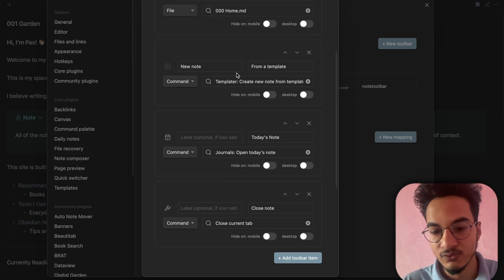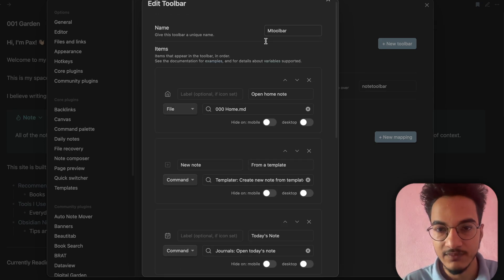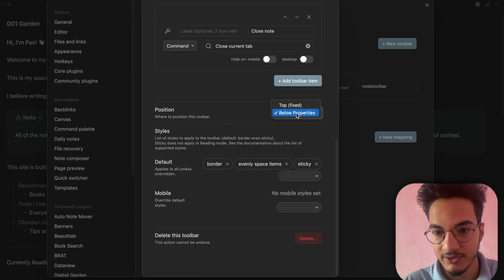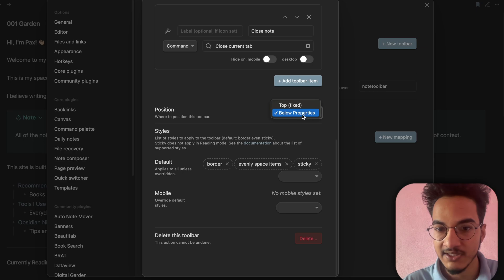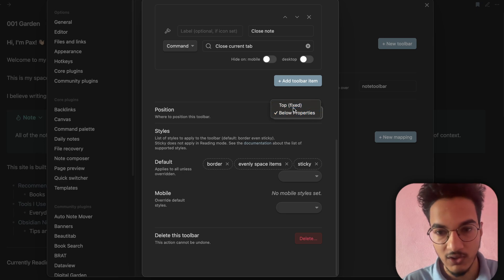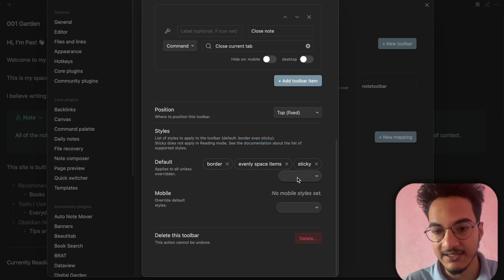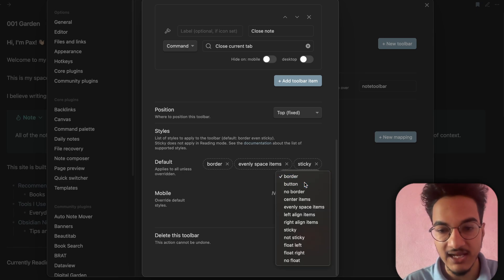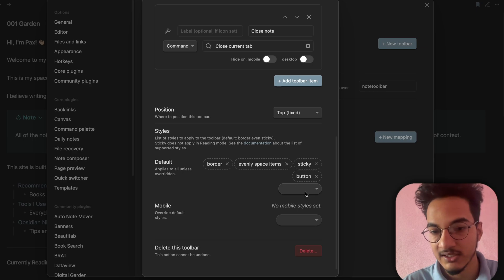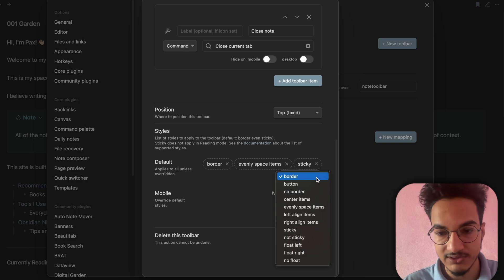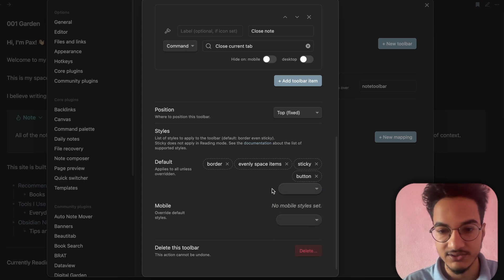We have created a toolbar called M Toolbar. Scrolling down, there are a few options for positioning the toolbar — you can position it below properties or fix it at the top. I'll choose top fixed position. You can also apply styles to the toolbar; by default it will have a border, evenly spaced items, and sticky toolbar. I'll add a 'Button' style.